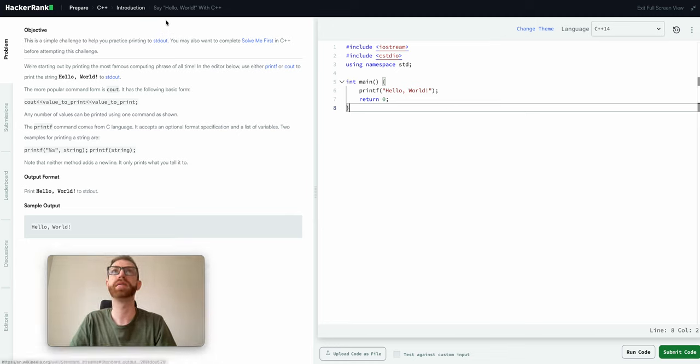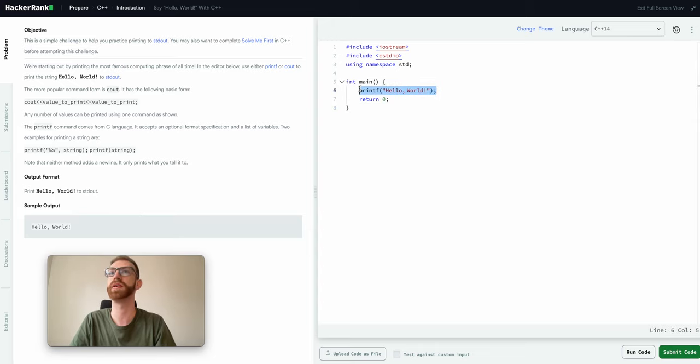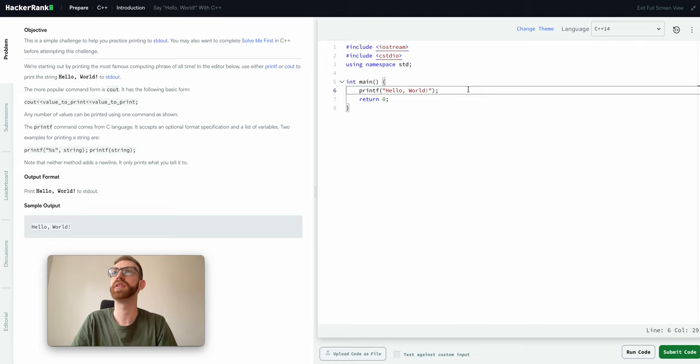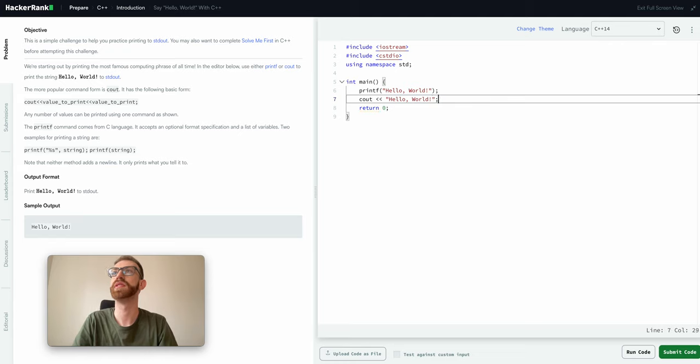This first problem is just a print statement. As you can see, it gives us a way that works just using printf. Another way you can do this is just with the C out.